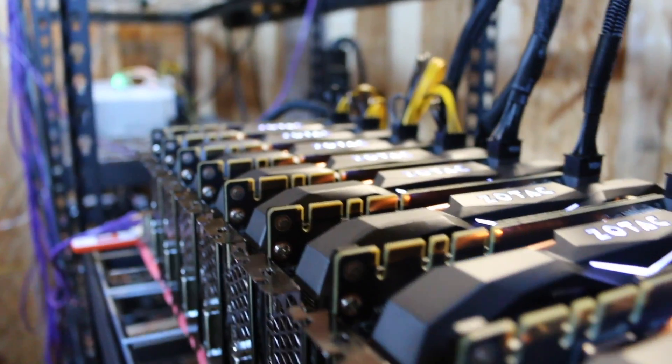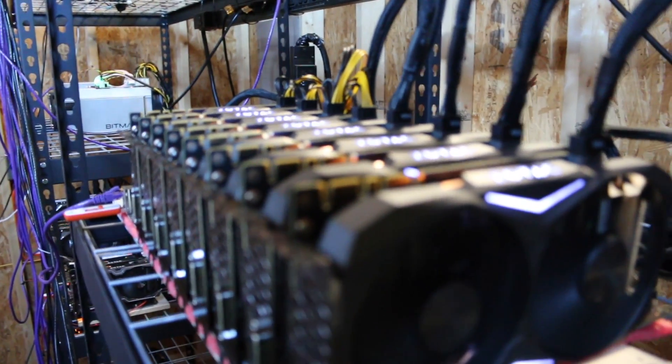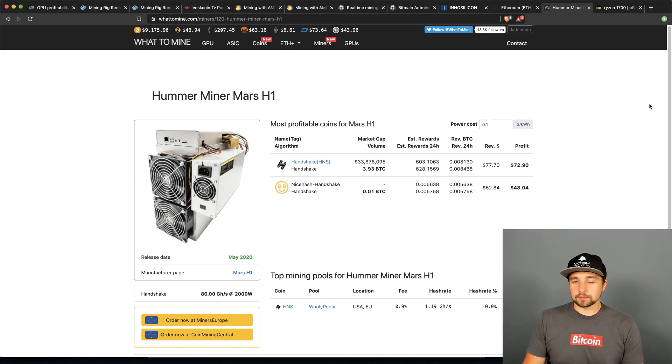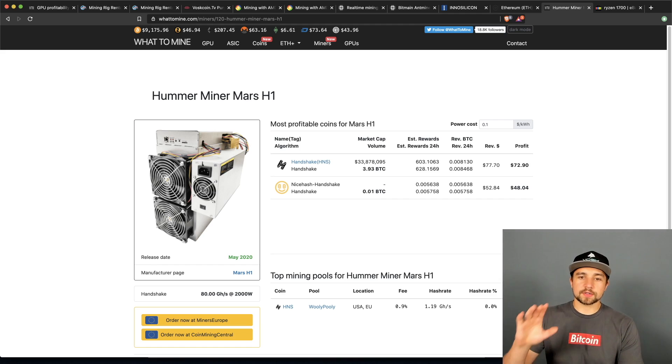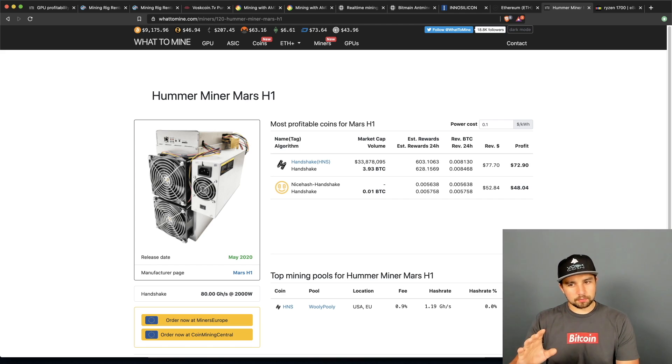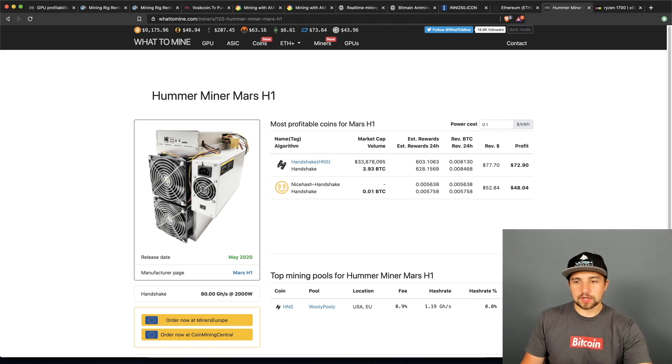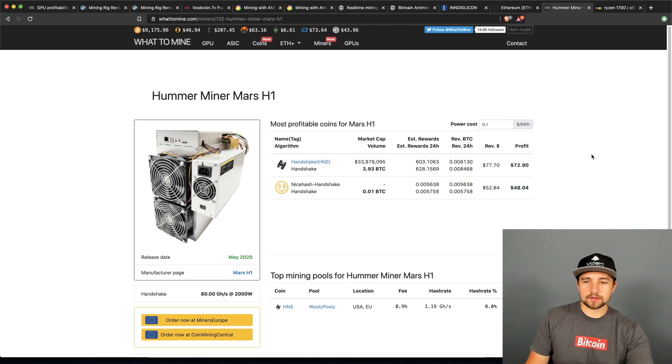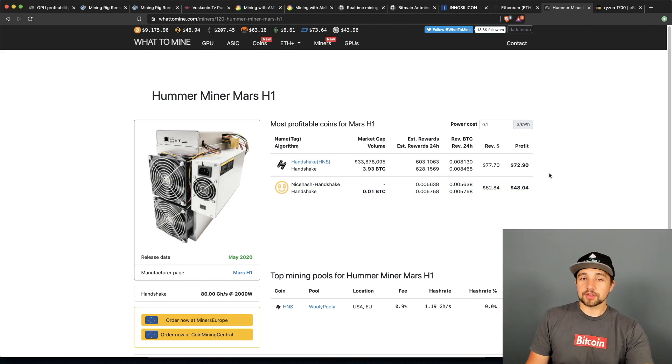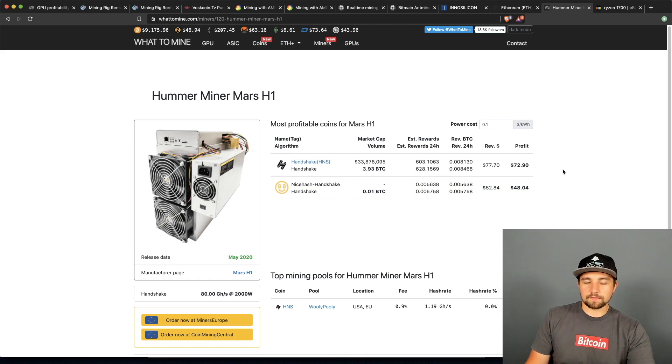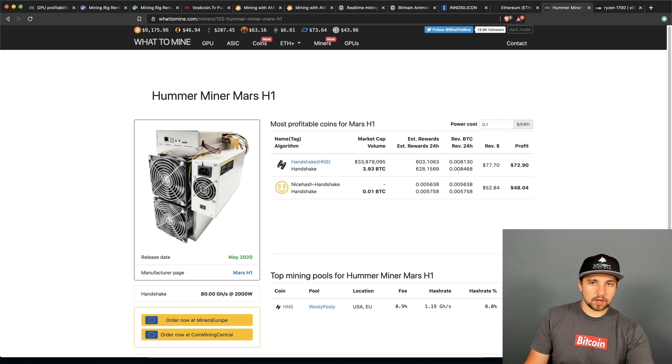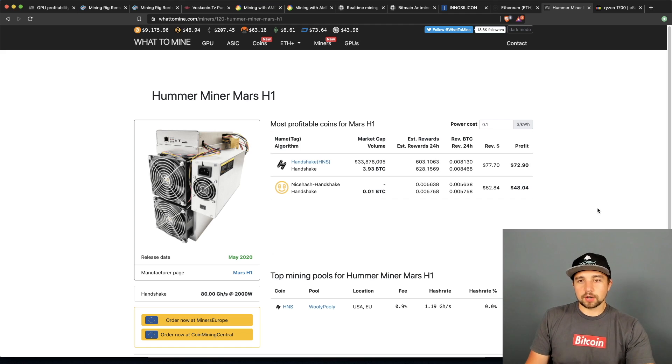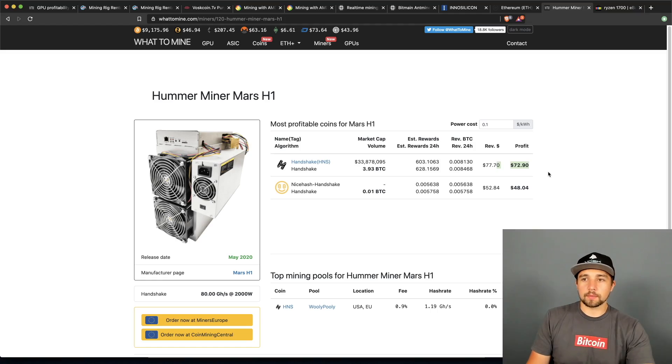We just talked about the Hummer Miner Mars H1 yesterday but let's talk about it briefly again. Basically this thing's projected to be super profitable, a lot of people are talking about it. The fact of the matter is it's not going to be this profitable. They're going to make a ton of them, they're going to make a lot of money. If you buy it you're unlikely to make a ton of money unless they for some reason don't make a ton of them, which they always seem to do, or Handshake price goes crazy. But hey you know it's up to you. I think this is going to be like a ten dollars a day miner for an unknown amount of time really.